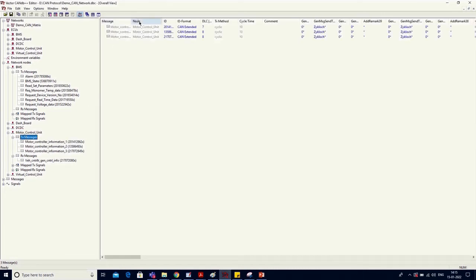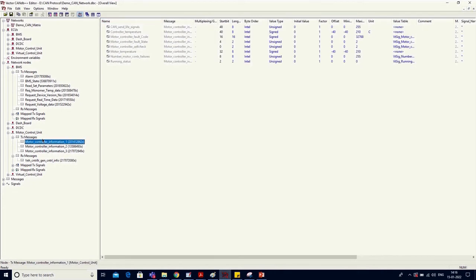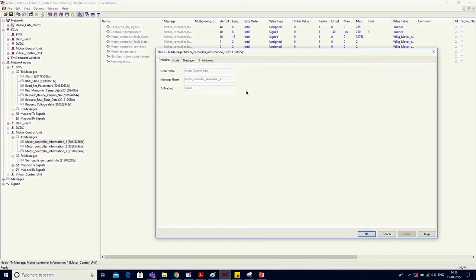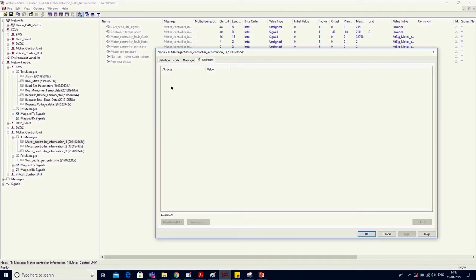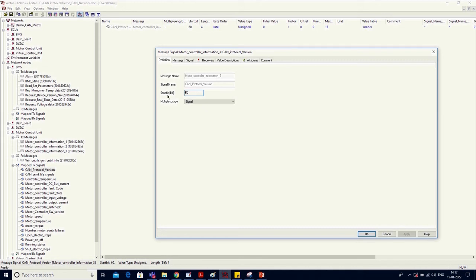If you double-click on a transmit message, the list of all transmit messages will open. You can see details of each message by double-clicking on it. A dialog box will open, where in the definition you will find the node name, name of the message, method of transmission such as cyclic or event-based. In the message section you will see the name of the message, type of CAN ID, its length, the transmitter, transmission method, cycle time, and a list of attributes. If no attributes are listed, that field will be empty.